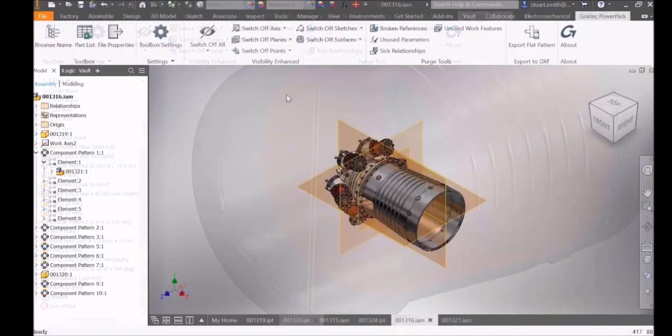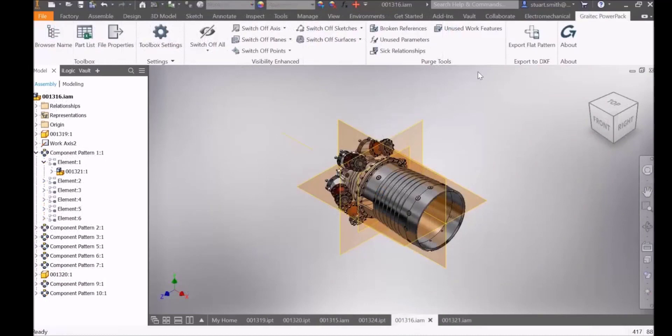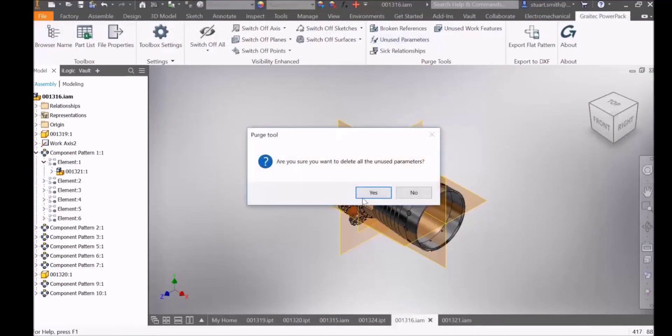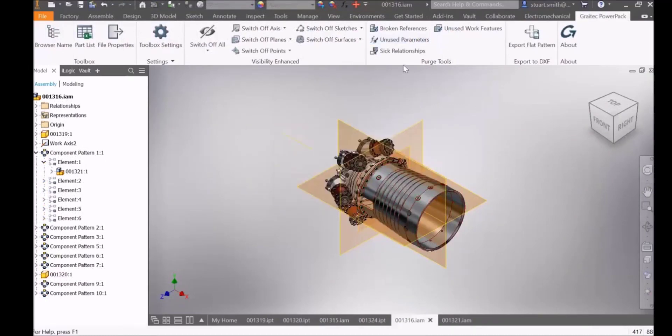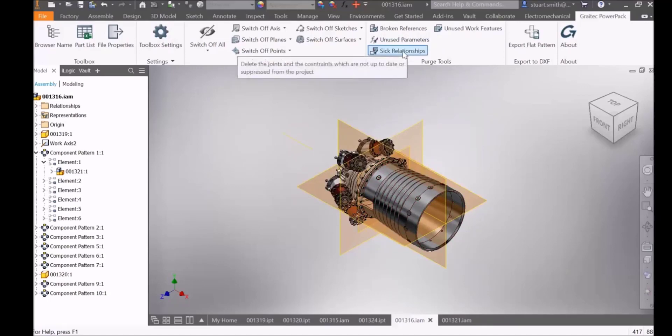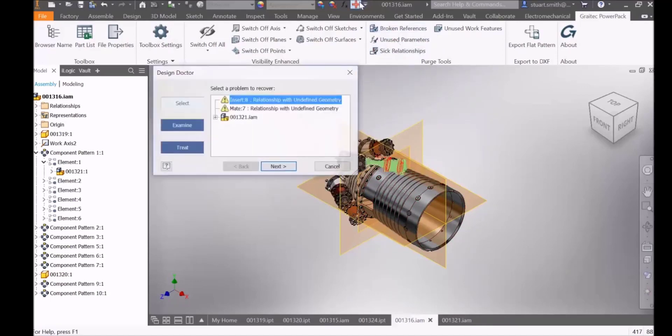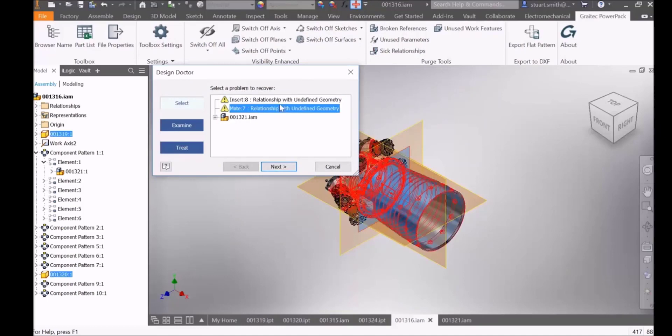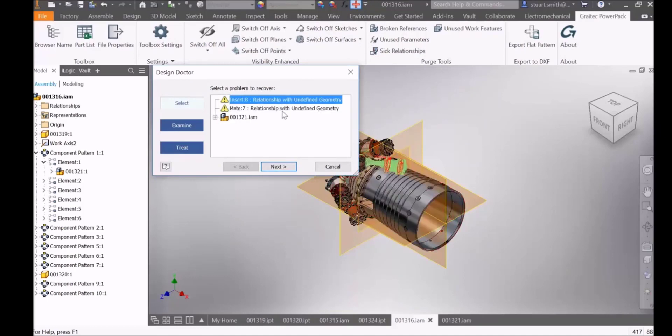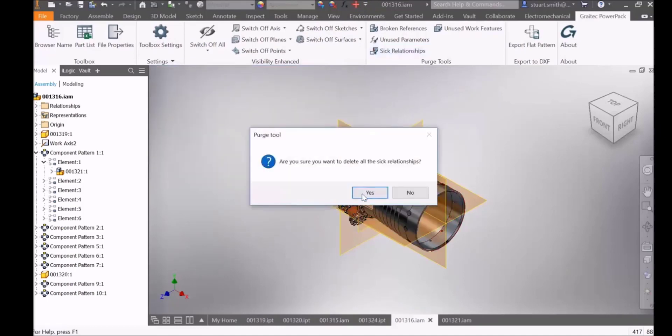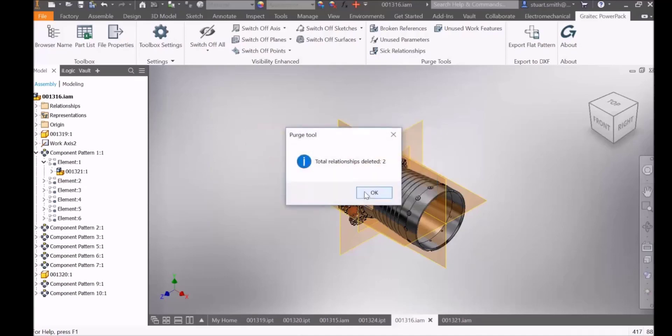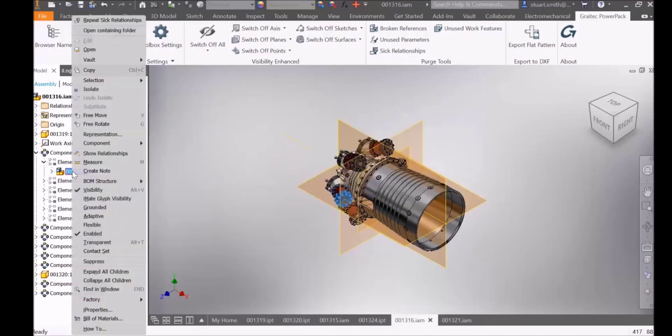From the assembly environment we have the ability to purge unused parameters also, and in addition to this, sick relationships. In this example we have identified two constraints that need to be removed. By selecting sick relationships it will delete them from the model.